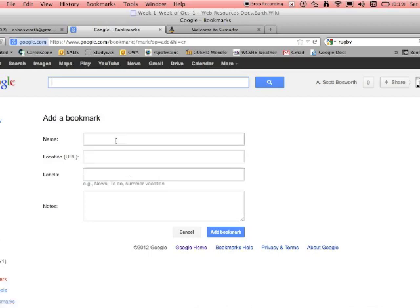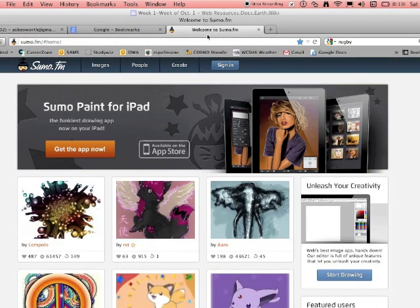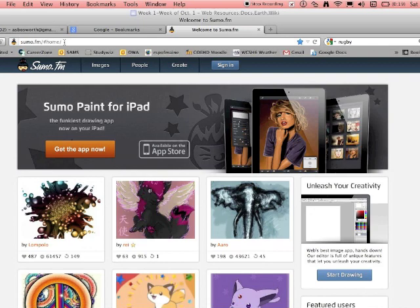What I have is over here in another tab, a site I want to bookmark. It's sumo.fm, which is a digital graphic arts program that's web-based. You can get it anywhere and it's free. It's really a great program if you want something with digital graphic arts.